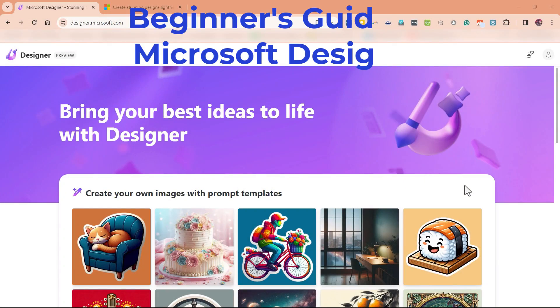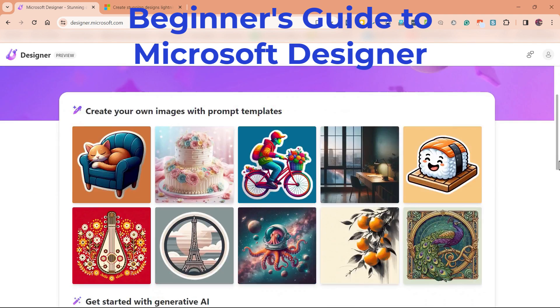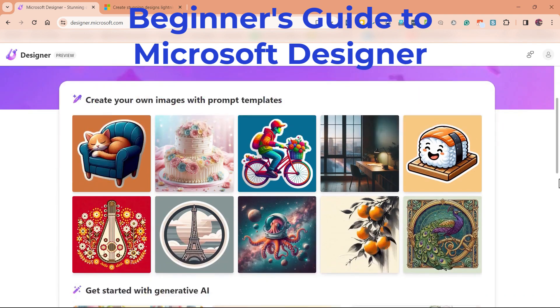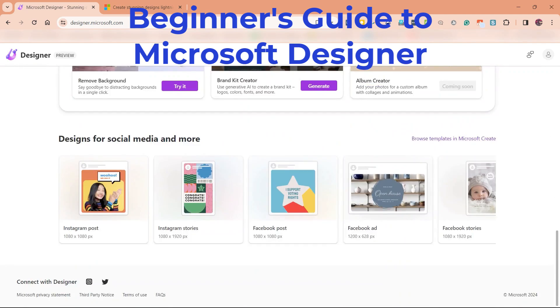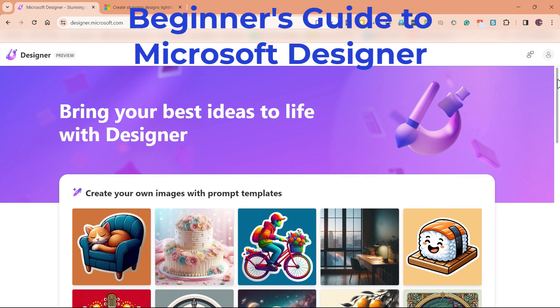This is the beginner's guide to Microsoft Designer. And what is Designer? It's a suite of creativity tools that enable you or anyone to be creative. It's Microsoft's answer to Adobe Express and to Canva. And in this video, you will learn everything you need to get started using Microsoft Designer.